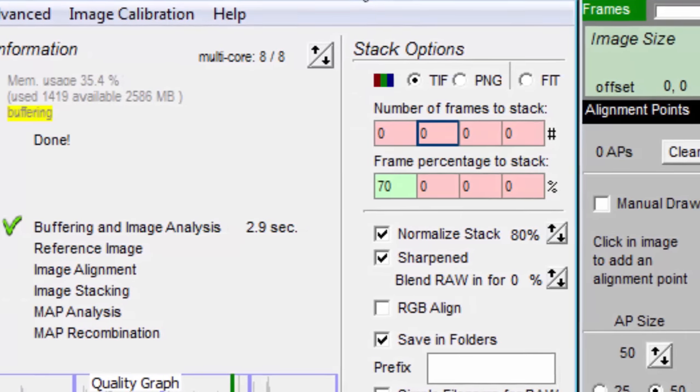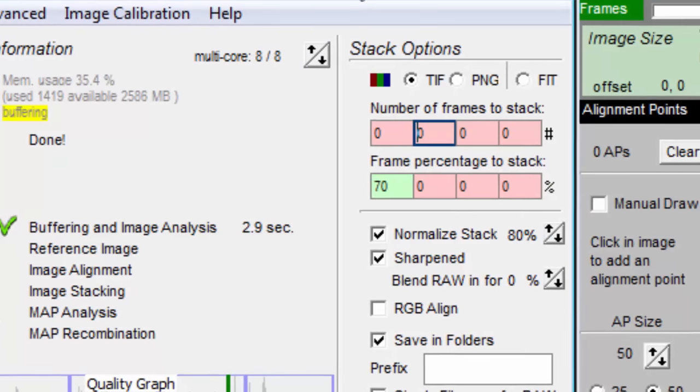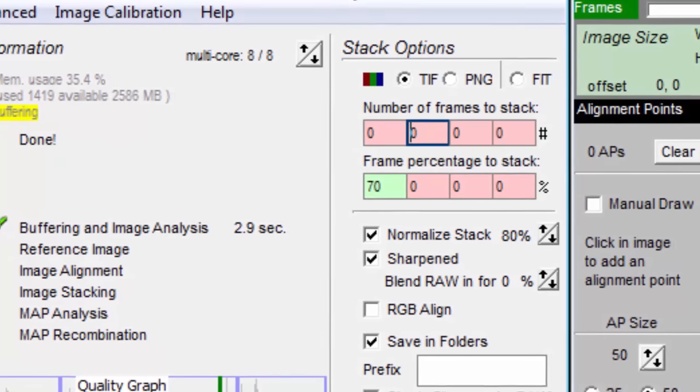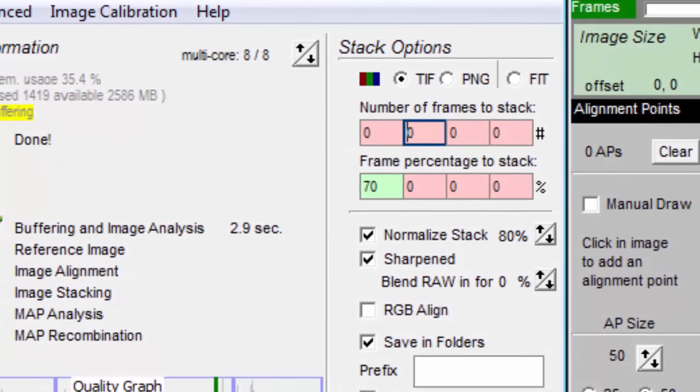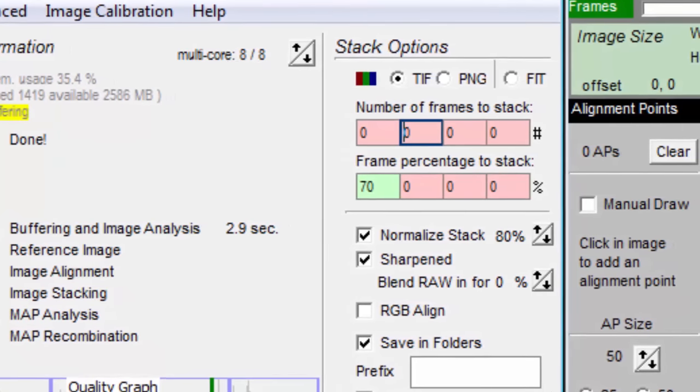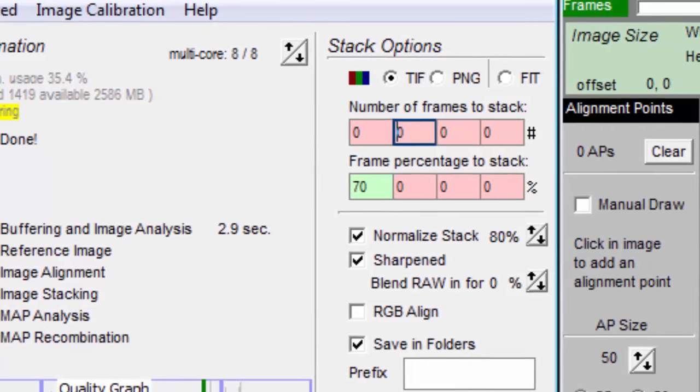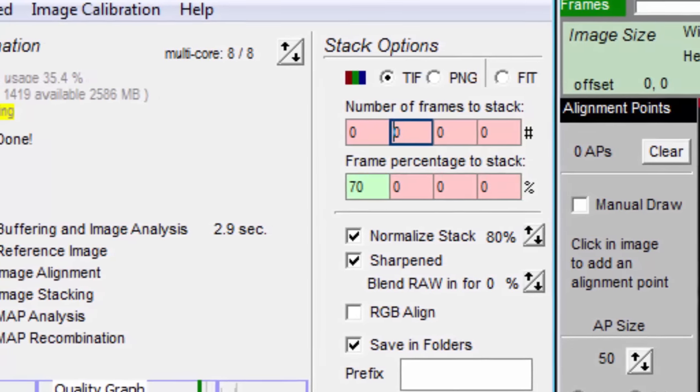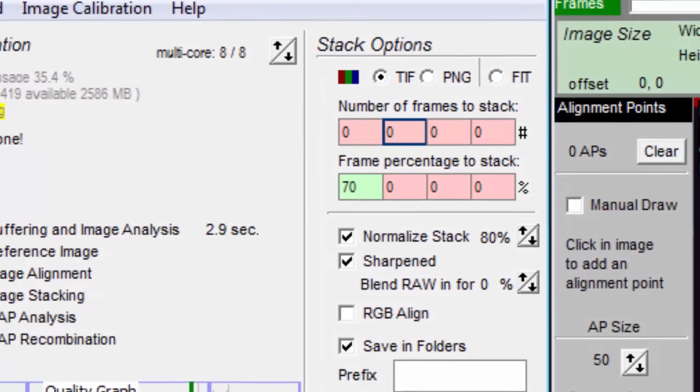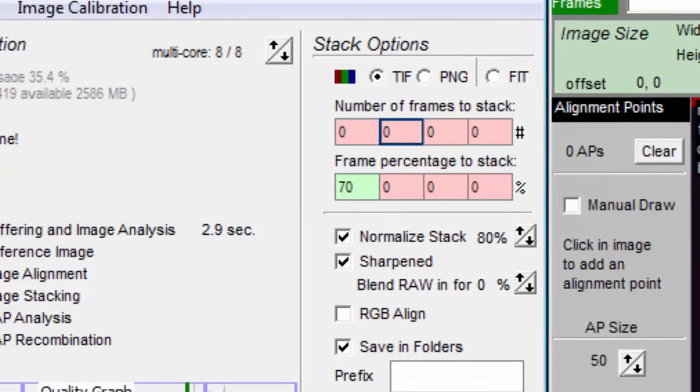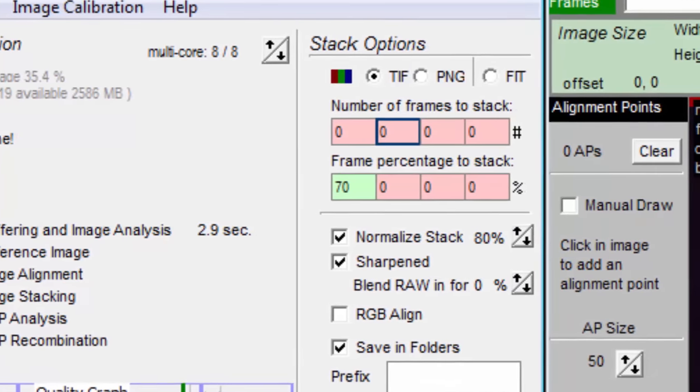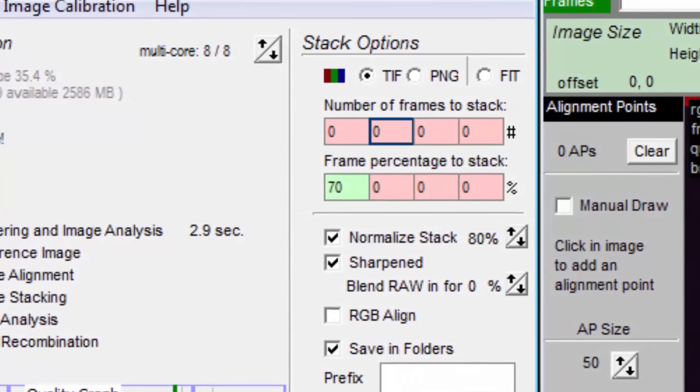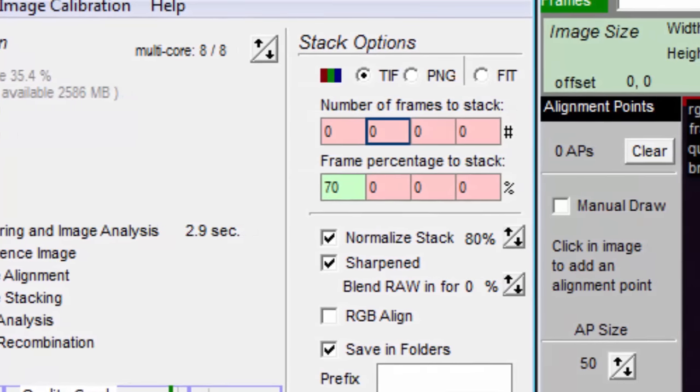For example, suppose you have 10 movie files. You would end up with 10 stacked images. Now you want the best one, but it's hard to tell which stacked image is best. You pretty much have to process all of them to see how much detail is in each.